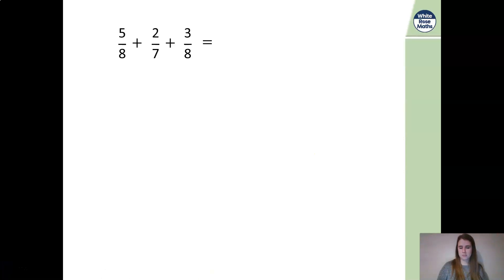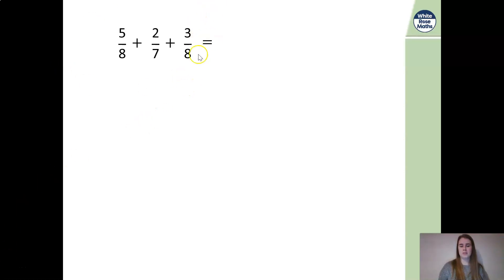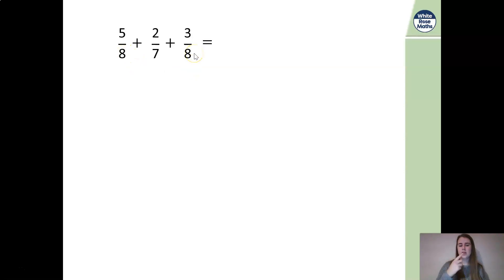Let's have a look at when we actually have simple fractions, because if we know our multiplication facts and our fractions well enough, sometimes we don't have to change the denominators if they don't all match. Now, although we're adding fractions here, all of the previous questions have had different denominators, but here we've got three fractions and two of them have the same denominator. So, do we actually need to change those fractions so that they've all got the same denominator?